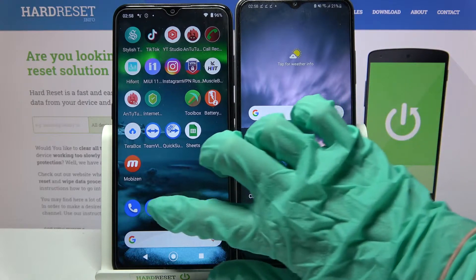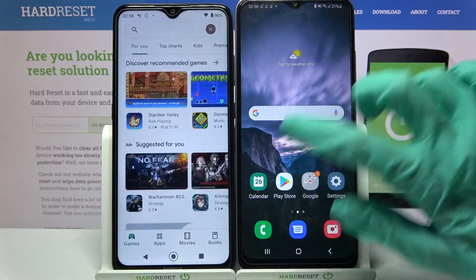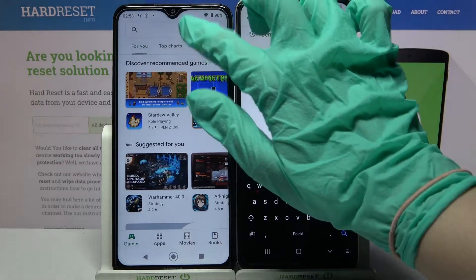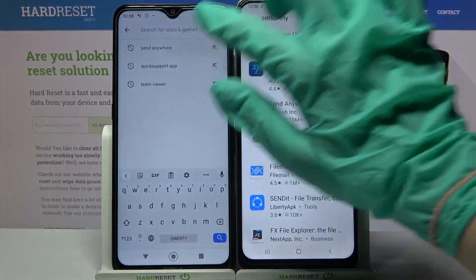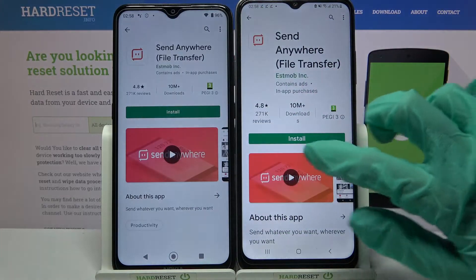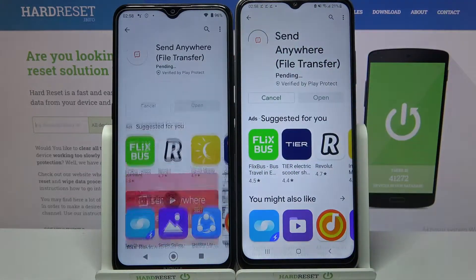Firstly, open Play Store on both of them. After that, click on the search bar, type "Send Anywhere" and download this app from this developer.